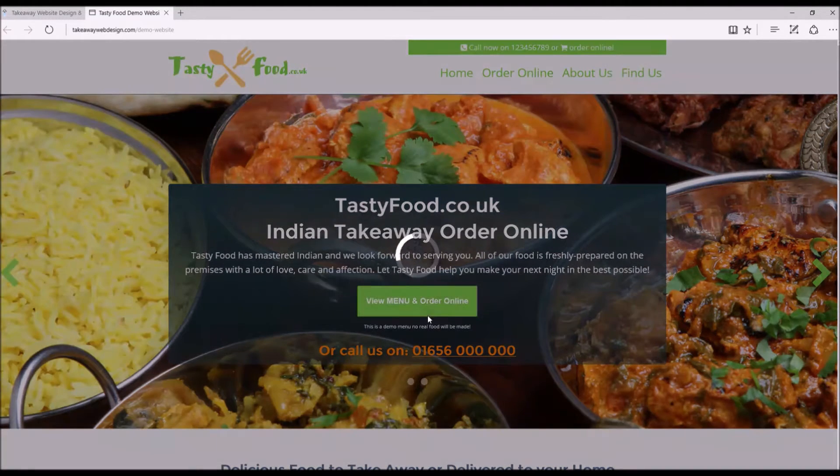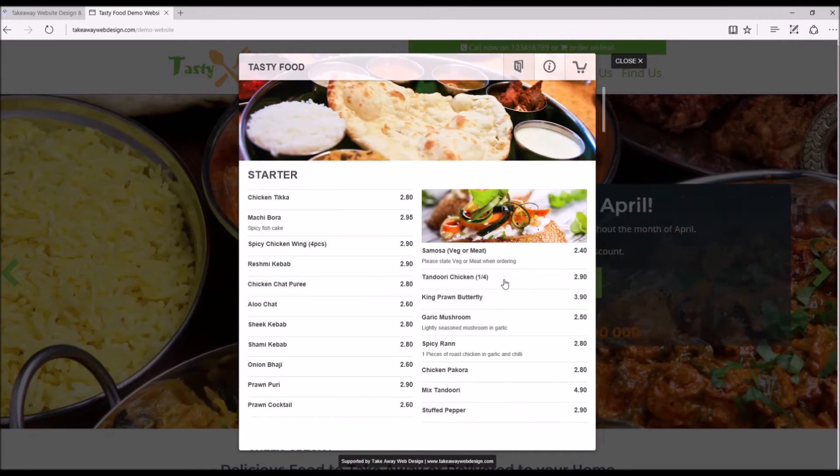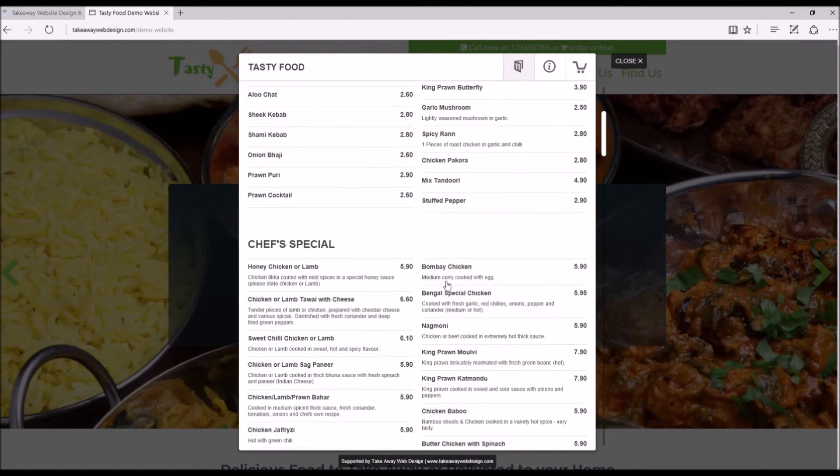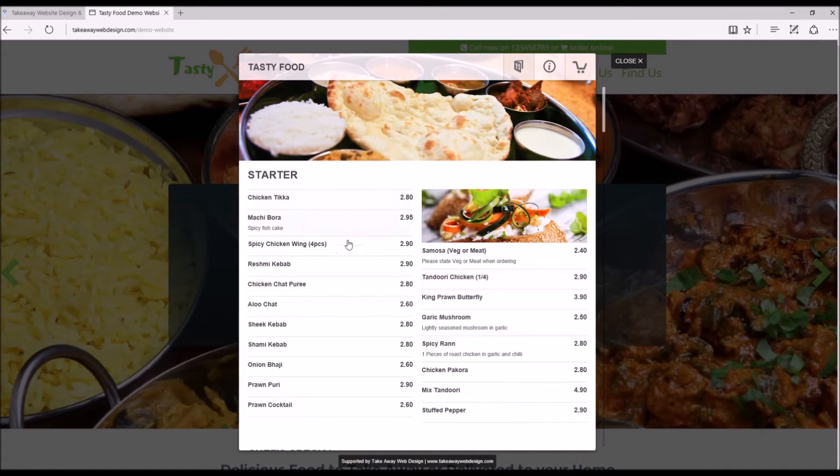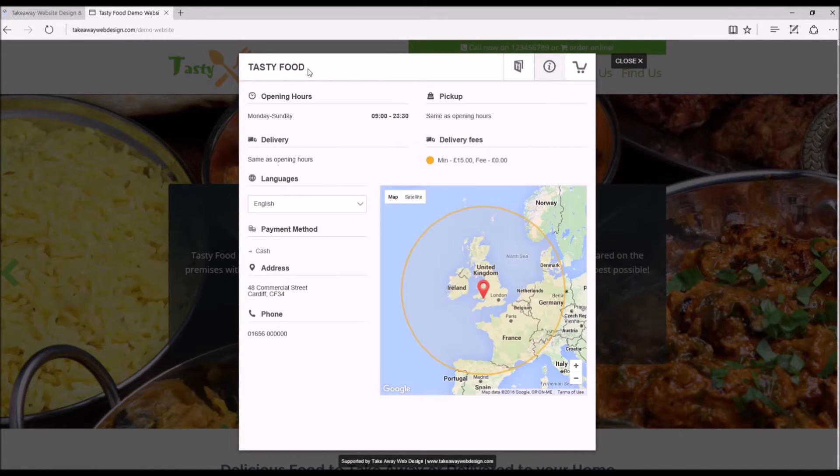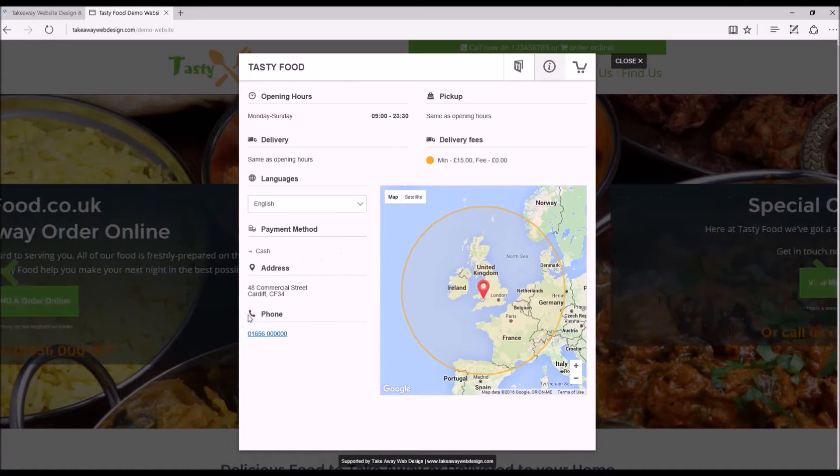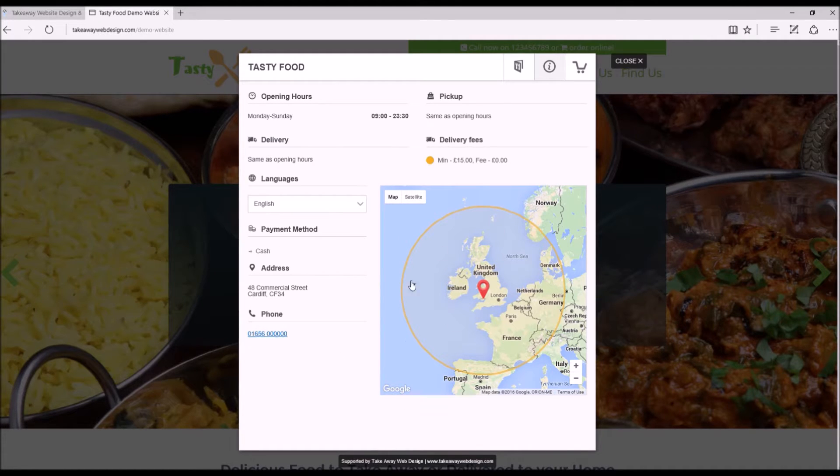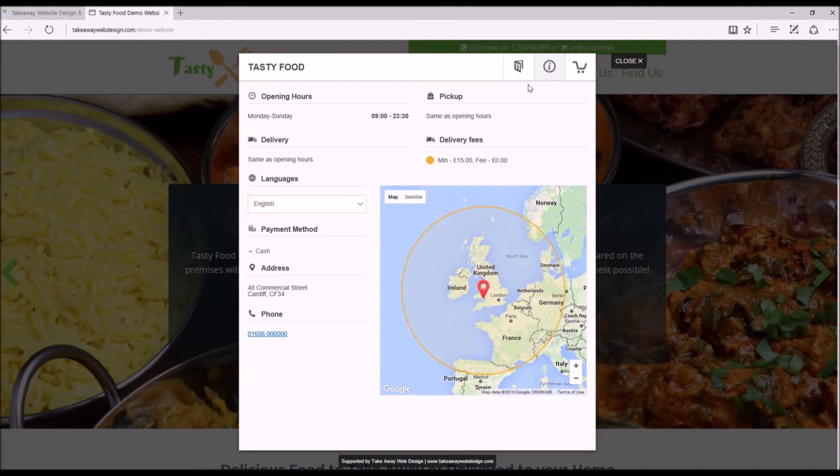We'll click on the menu and this is the menu. Up here you have tabs for information on your opening hours, delivery fees, various other things. This is your delivery area, obviously your delivery area will be a bit different to that I would imagine.